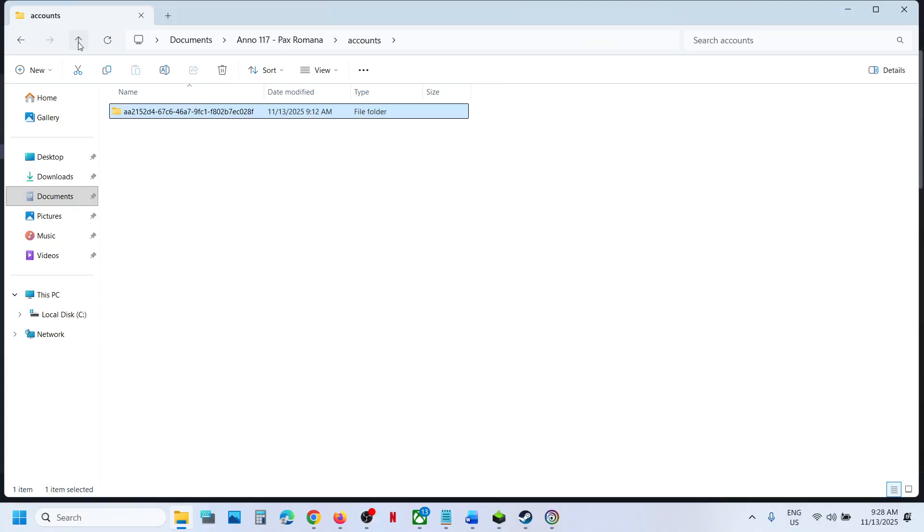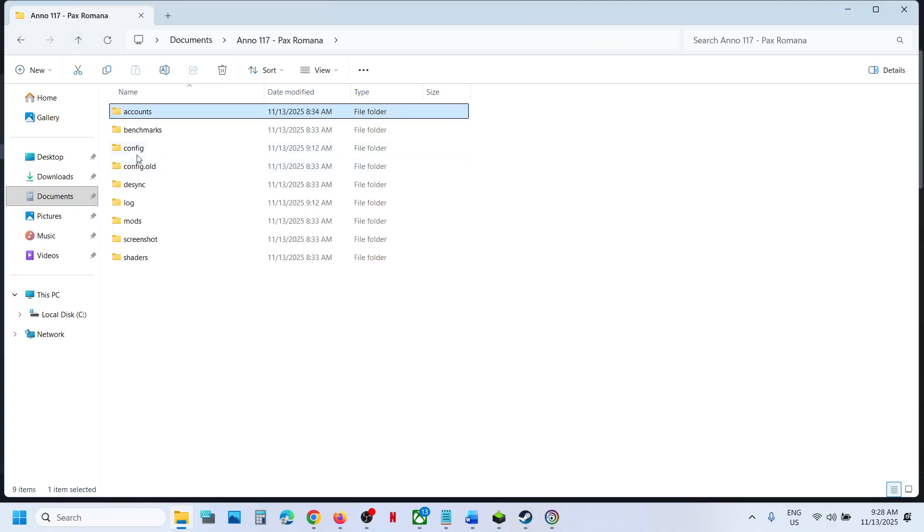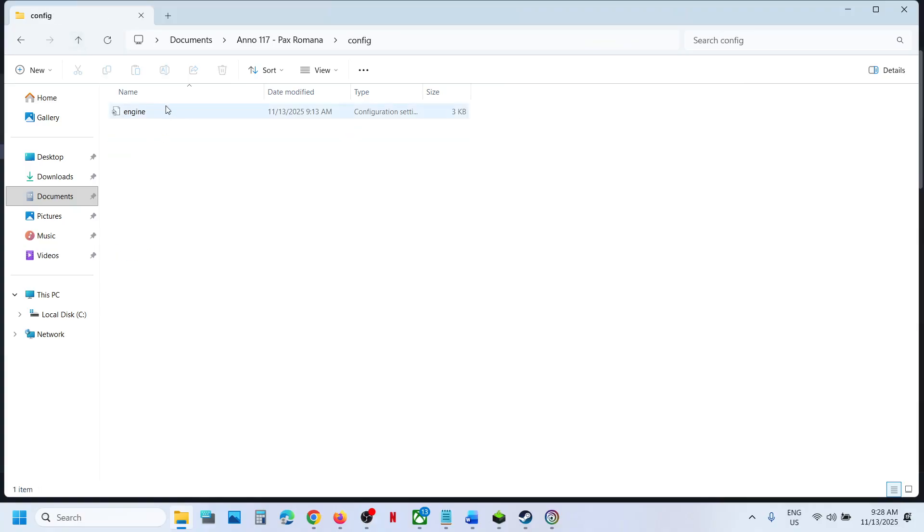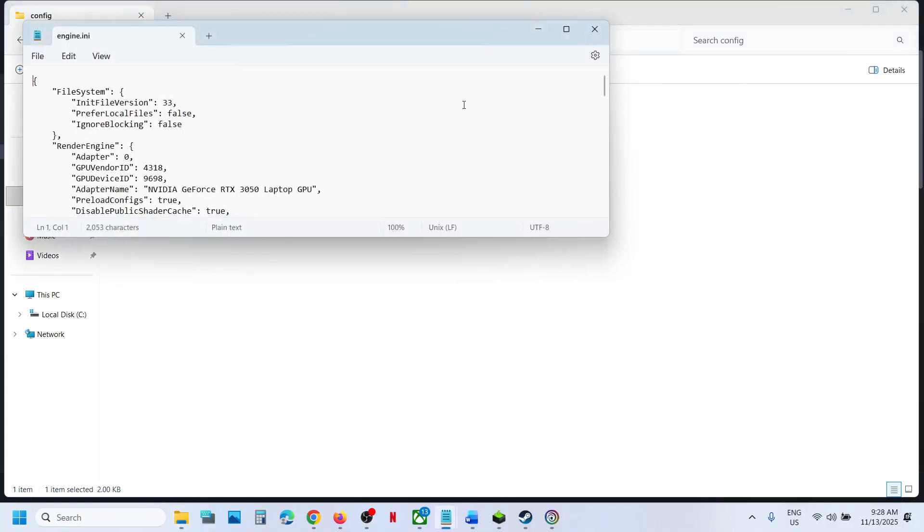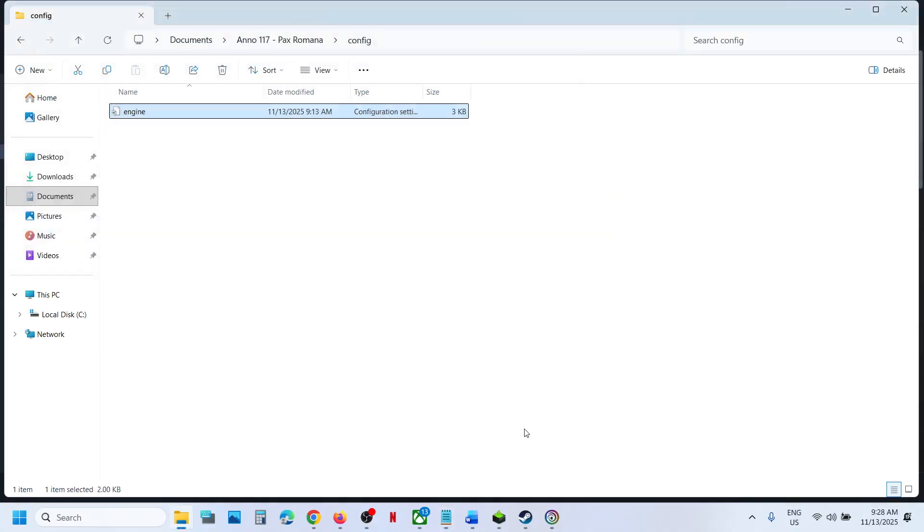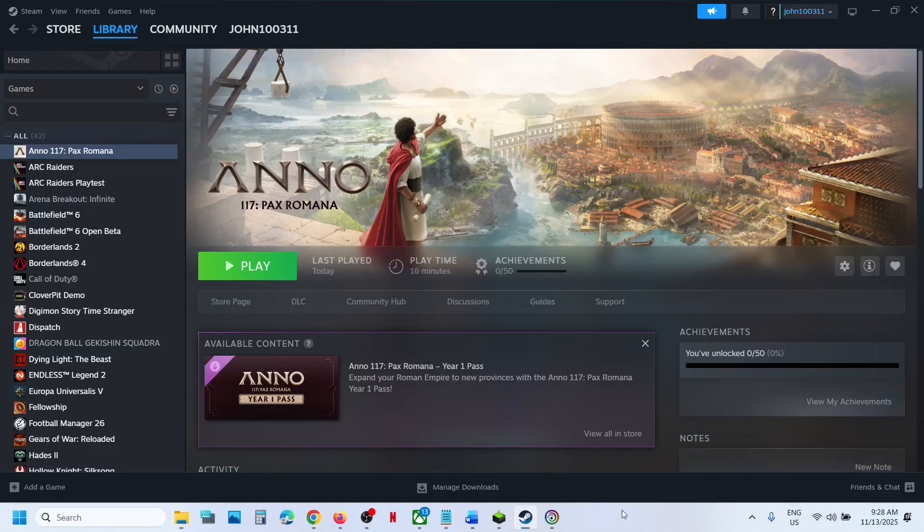And for the config file also, open the config folder, open this engine.ini. So that'll be all. Thank you so much for your time and please like this video and subscribe to my channel.